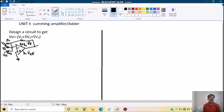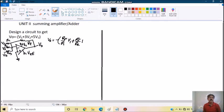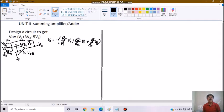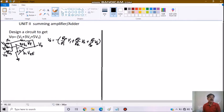So we know for such case, our output voltage Vo comes out to be minus of RF by R1 V1 minus RF by R2 V2, RF by R3 V3. Just observing this output, what we want and what we can get, we should have certain strategy so that the gain of V1 RF by R1 should be 1, RF by R2 should be 3, RF by R3 should be 5. We can choose any value of RF.